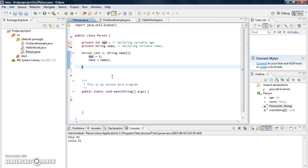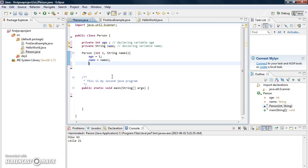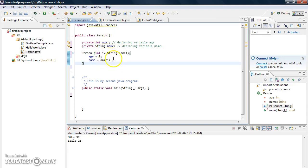Our constructor is done. The constructor is responsible for initializing objects of type Person. If there is no constructor, Java uses the default constructor, but this one is explicit — we declared a constructor with two arguments.